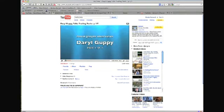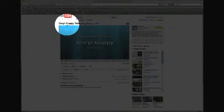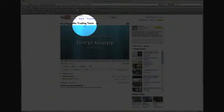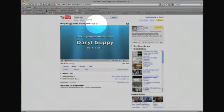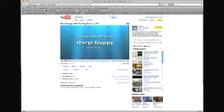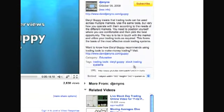Now, the important thing when creating a YouTube video is to get your keyword and put it in the title. And, as you see here, we've put Darrell Guppy Talks Trading Tools. So, we've got trading tools right at the top in the title. And then, the next important thing is to have it appear in the copy as well here.